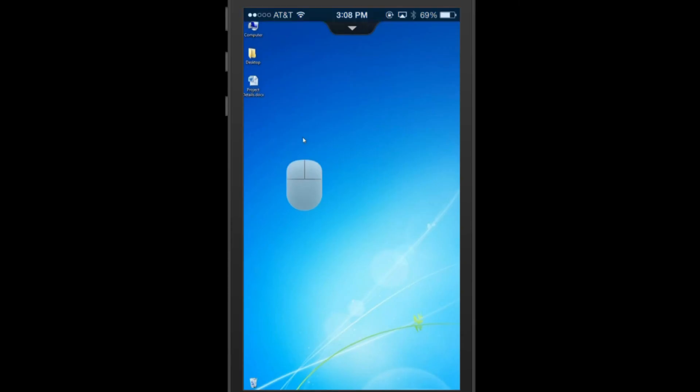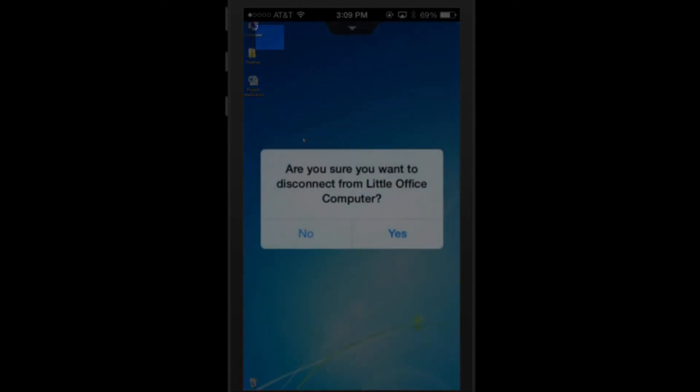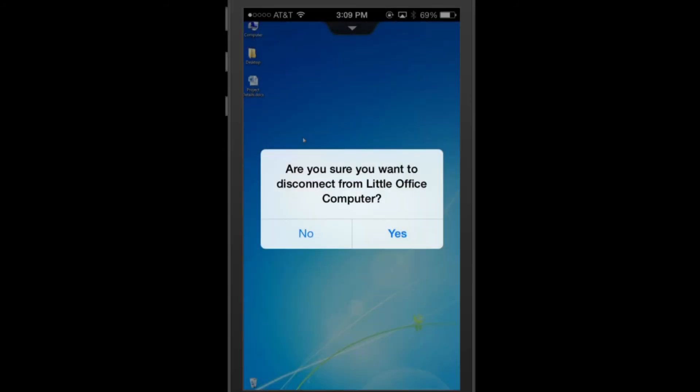When you're finished with your session, click on the down arrow at the top of the screen again and click the X on the left to end the session. You'll be asked to confirm that you want to disconnect from your computer. Here you will click Yes, and you'll be disconnected and returned to your My Computers page.